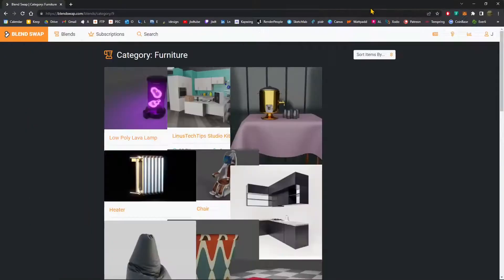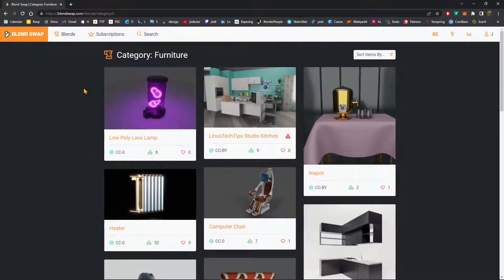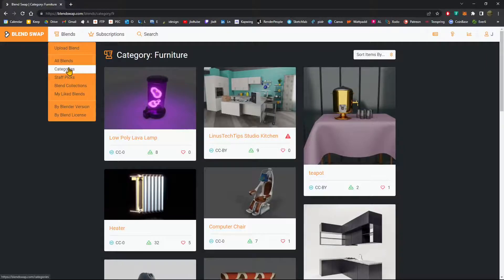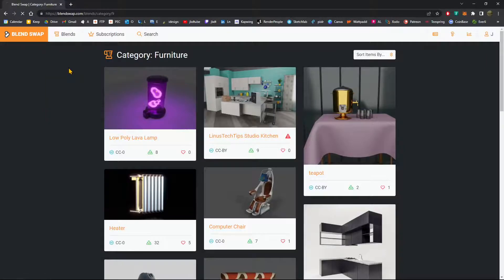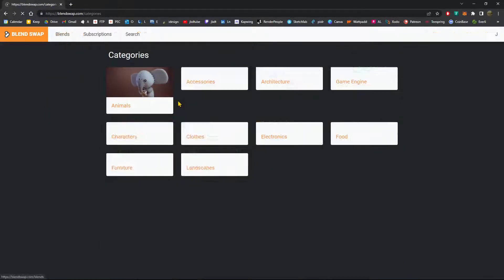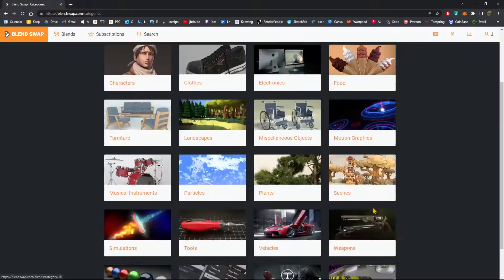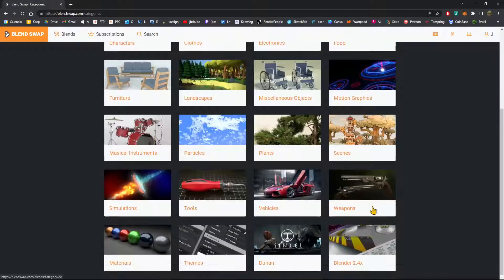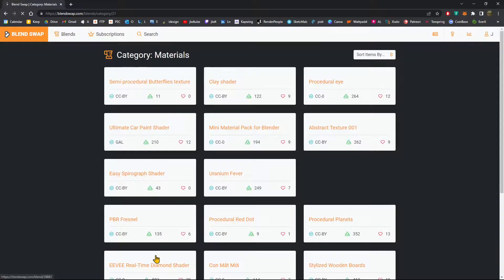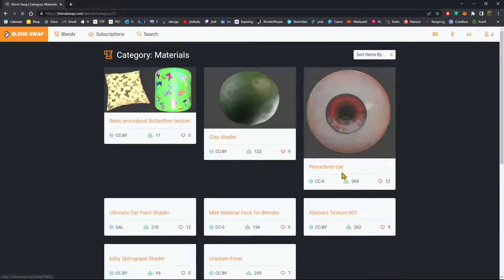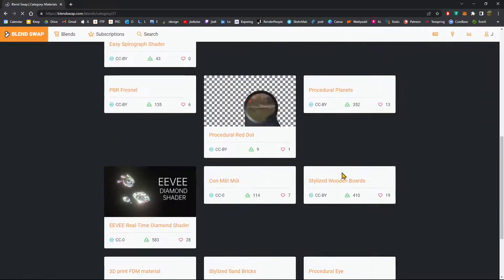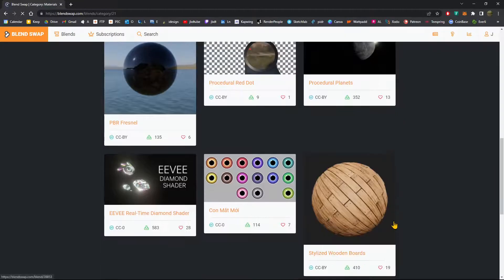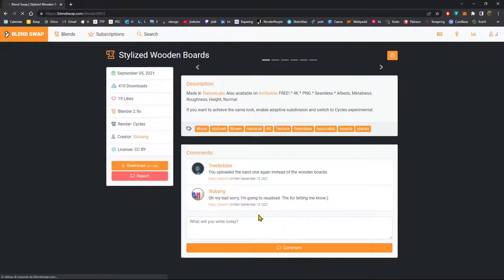This is another browser where I already logged in. I'm going to go into the same page as before. So categories, and go all the way down here to materials, and wooden boards right here.